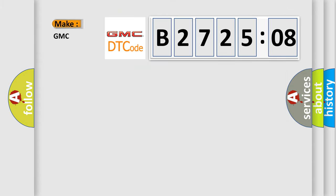So, what does the diagnostic trouble code B272508 interpret specifically for GMC car manufacturers?